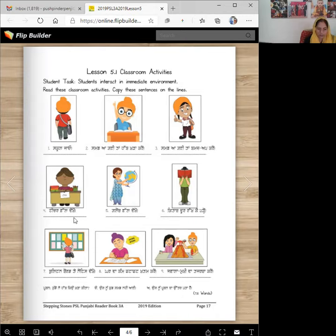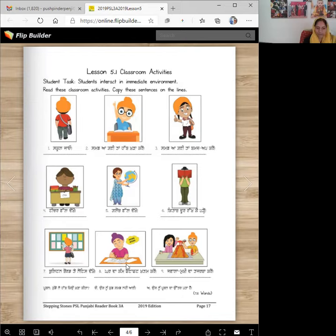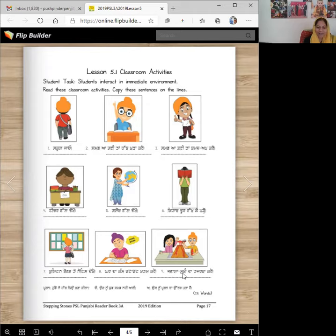So dekho word we read a few times — dekho. Number 8: karda kam, phata phat, khatam karo. So look at him — he's dragging, he's not happy doing his homework. I hope you're happy when you do your homework. Karda kam, phata phat, khatam karo. Number 9: jawala mukhi da tajarba karo. What is jawala mukhi? This is jawala mukhi — volcano, yes. Jawala mukhi da tajarba — tajarba means experiment — karo.